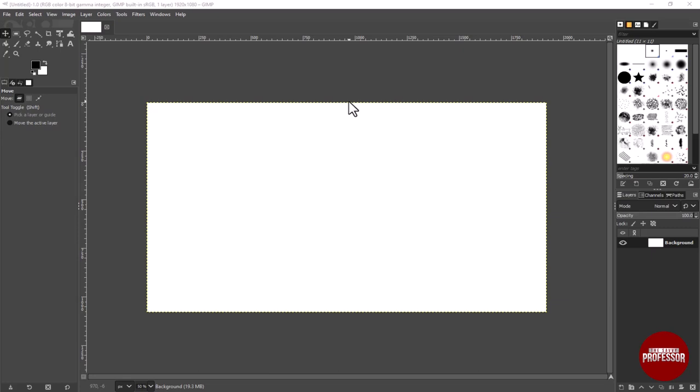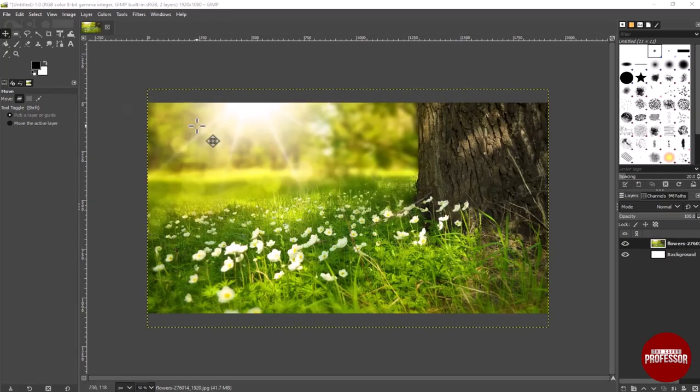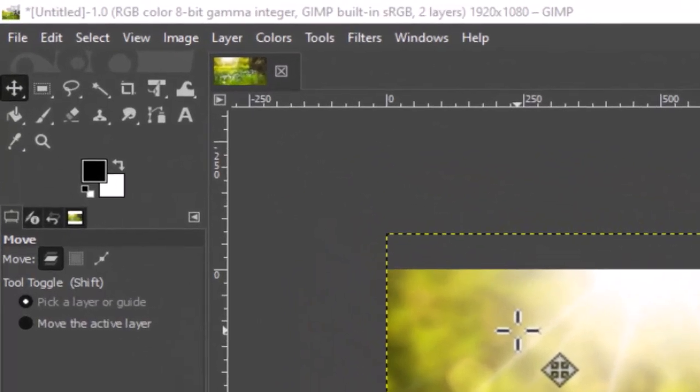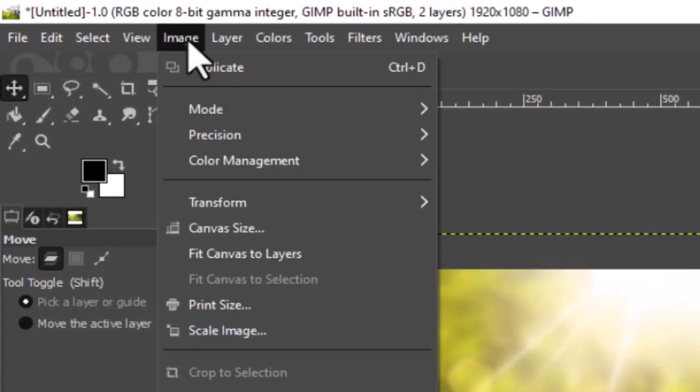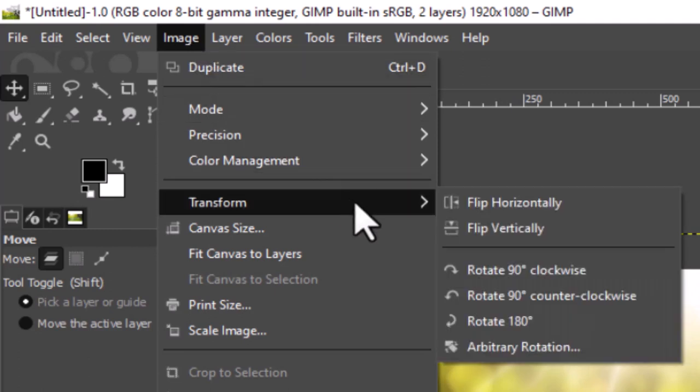Once your image is loaded, head over to the Image option in the menu bar. Once the menu is open, just hover over the Transform option. A sub-menu will open.